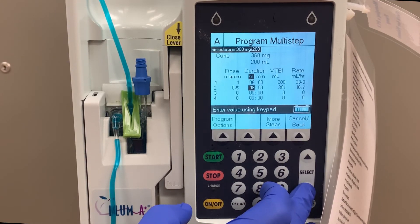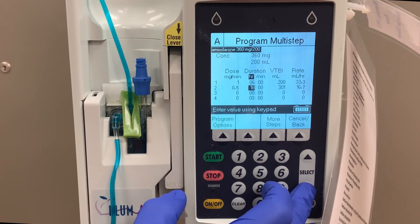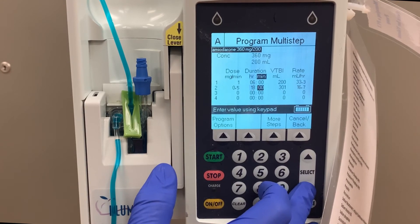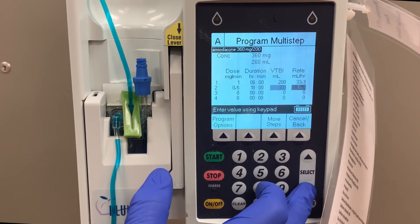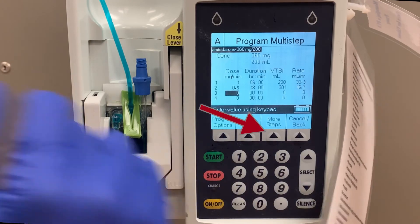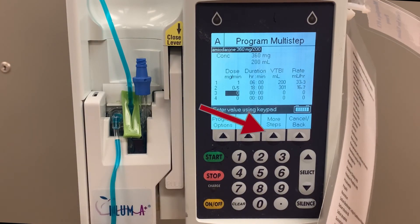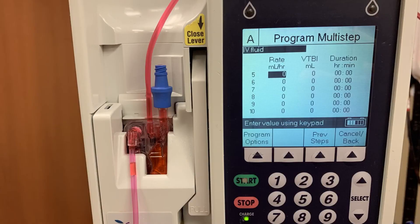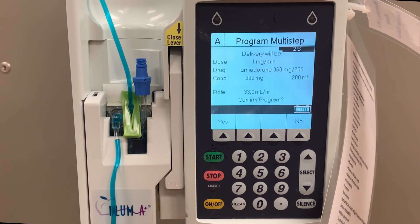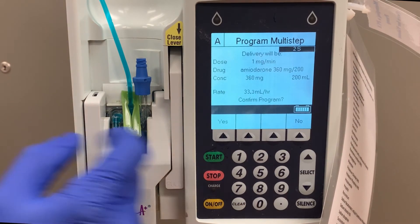Multi-step can allow the nurse to program much more intricate medications than just a two-step medication. By pressing the More Steps key, you can program up to 10 different rate changes on any medication. When your program is complete, press Start.